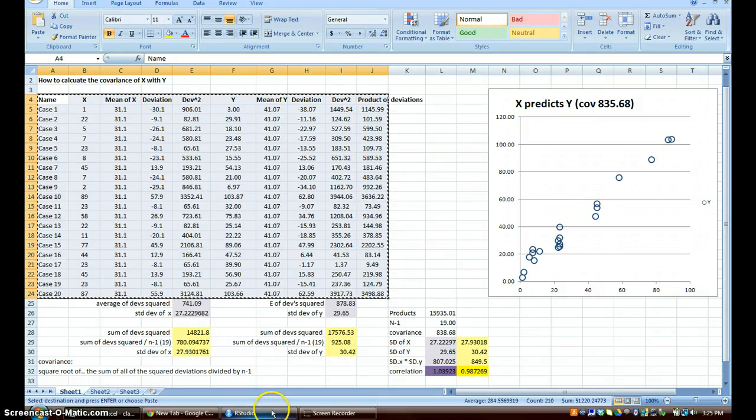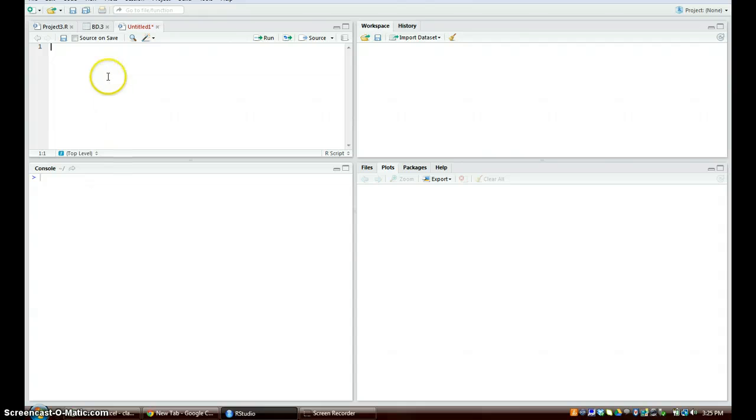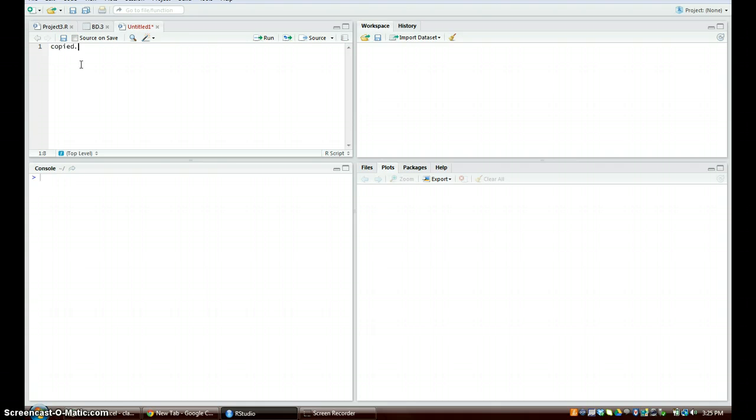We're going to go ahead and go into RStudio. We're going to type it in this R script and then we're going to just have it over here just in case there are mistakes. We are going to call this copied.data, you can name it whatever, but we're going to call it this just so it's easier.